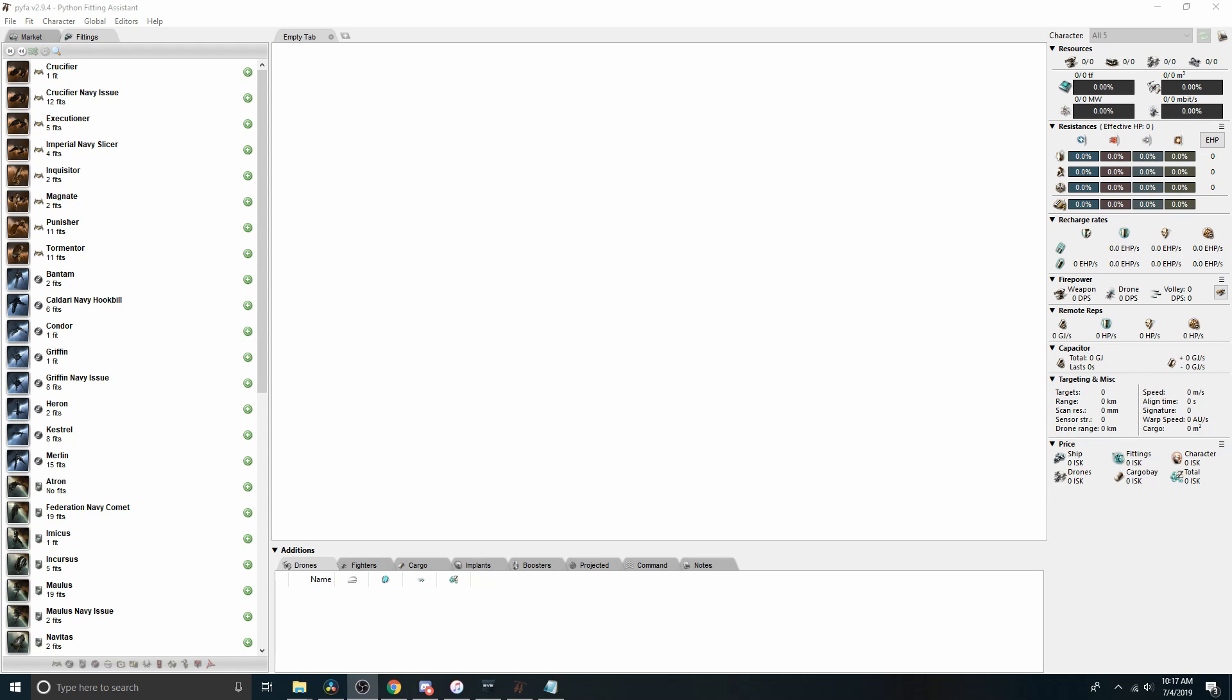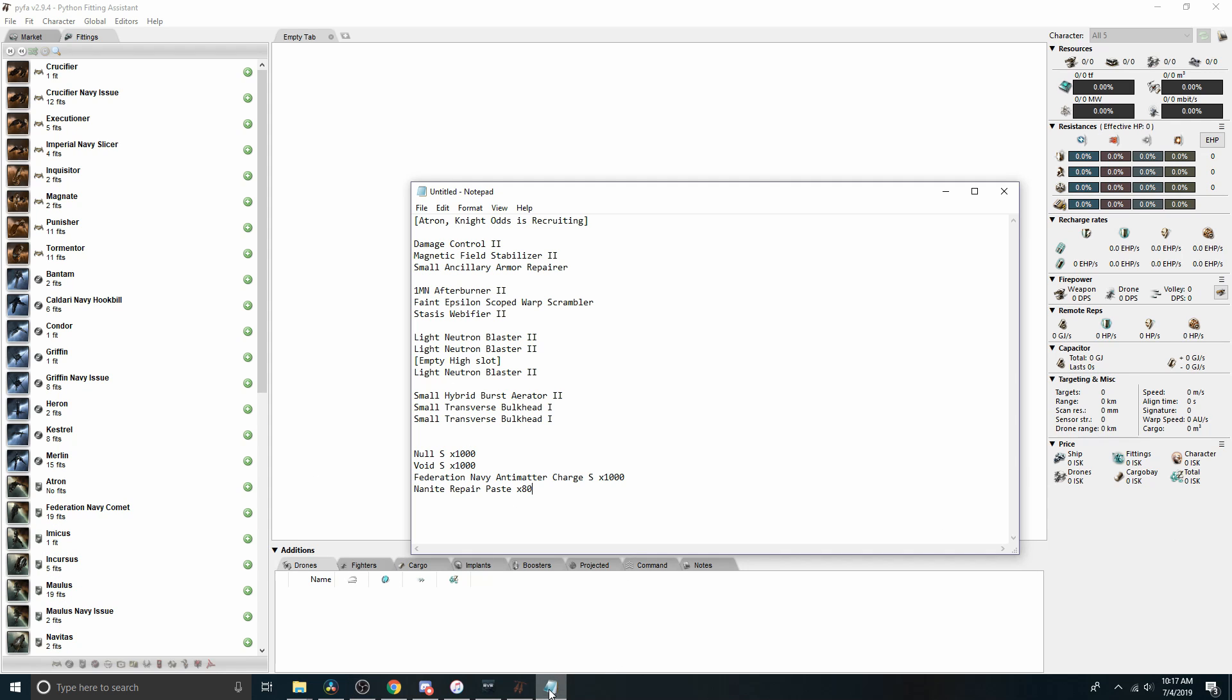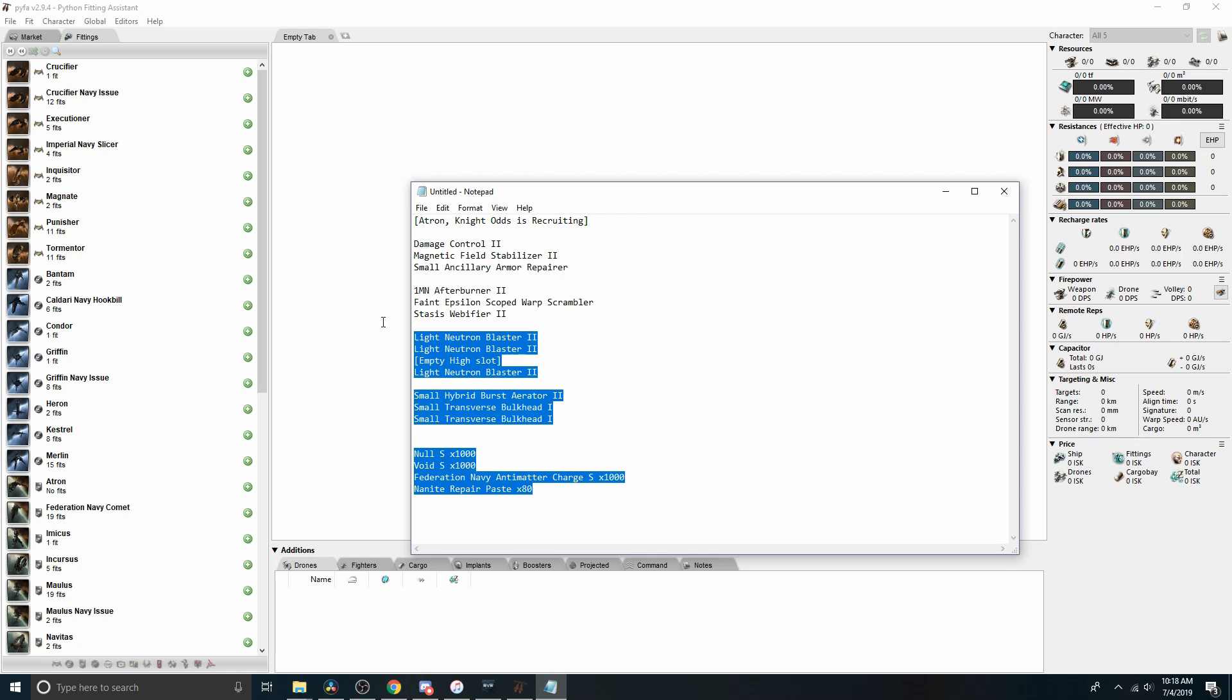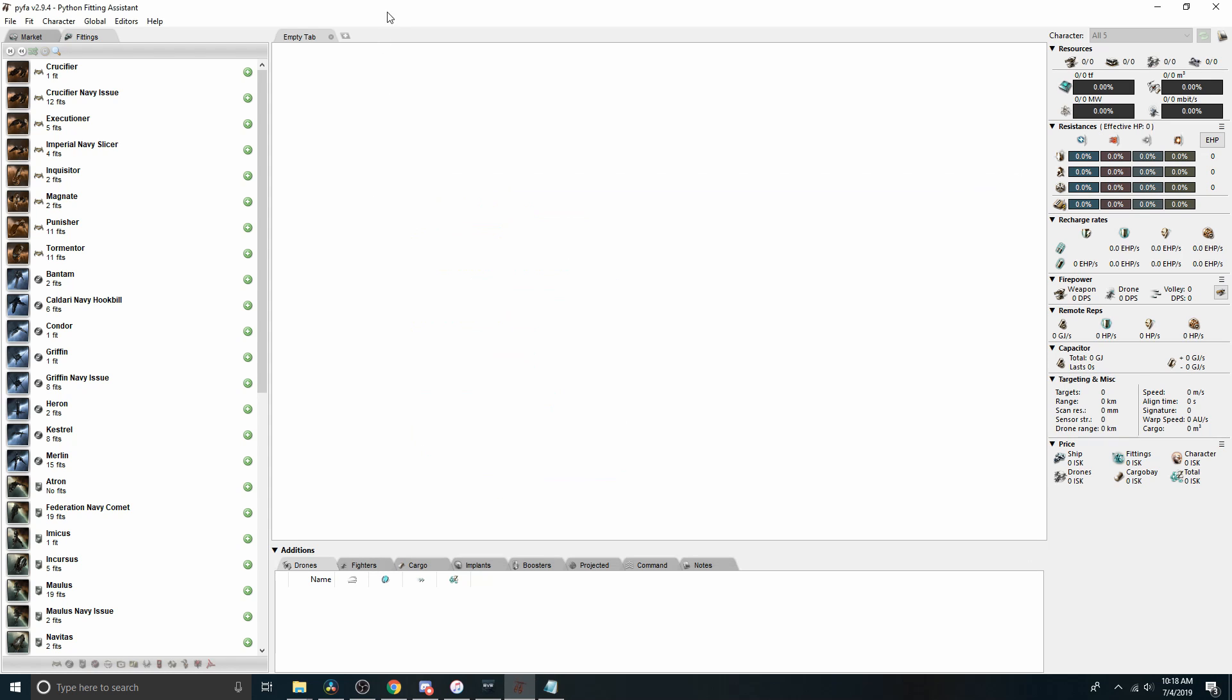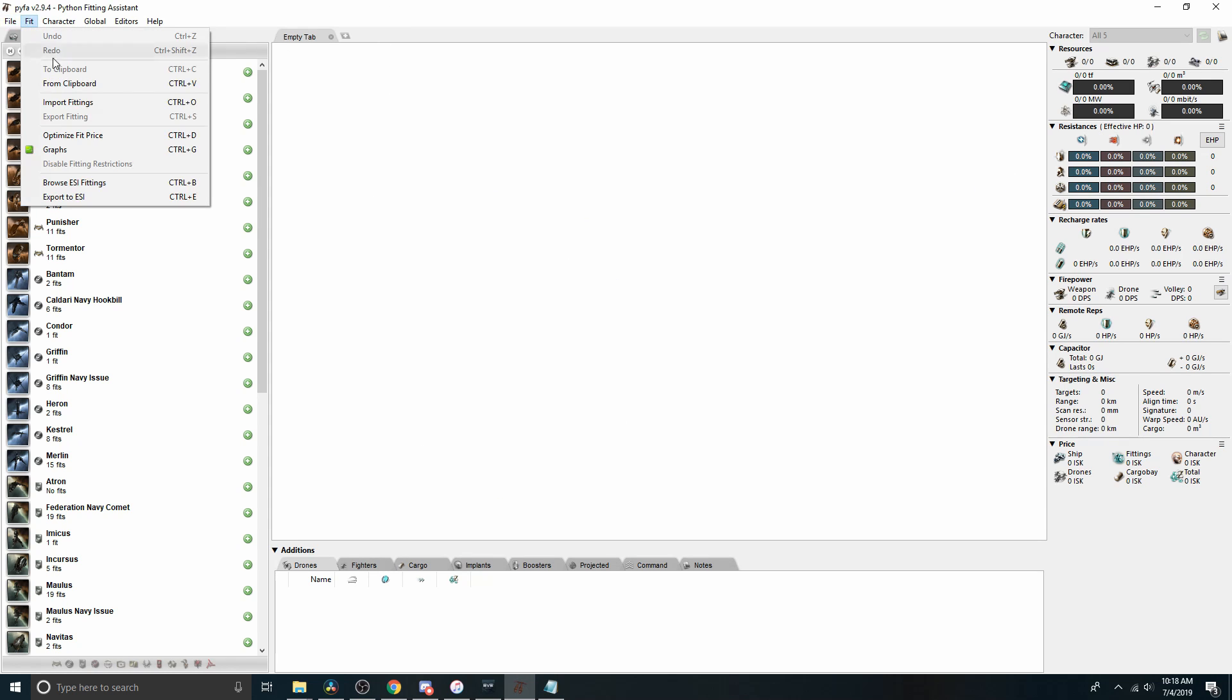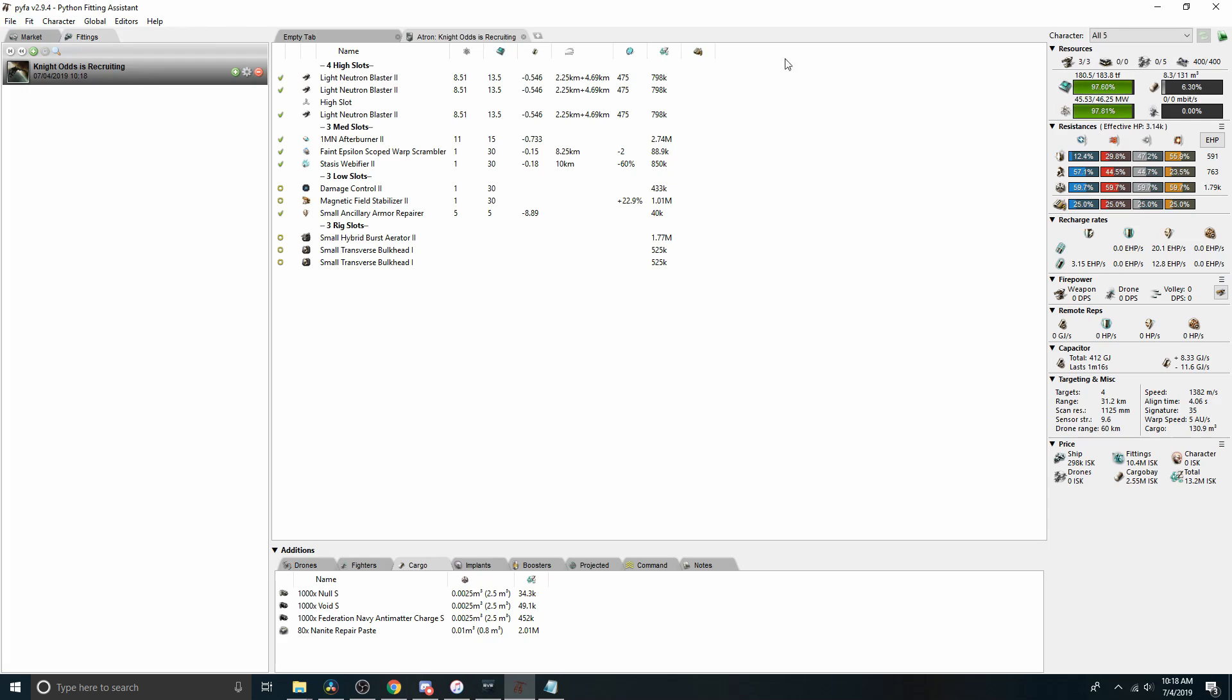So one of the first things to know is how to get a fit into Pyfa. You can get fits from in the game. There's a copy to clipboard option. You can go to zKill and there's an export to EFT option, but you have some fit and it'll be plain text that comes in a format sort of like this: brackets, hull, name, low slots, mid slots, high slots, rigs, cargo. And you would just copy this, put it on your clipboard, come to fit from clipboard and it pulls the fit in and we can see the high slots, mid slots, low slots, rigs.